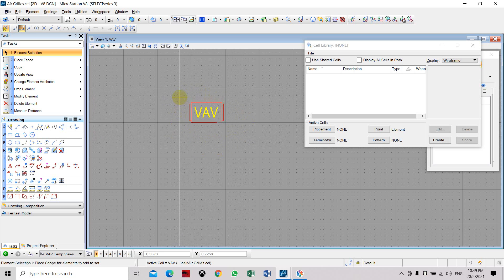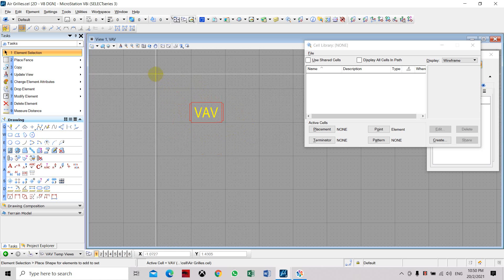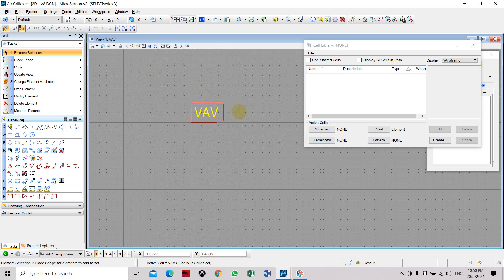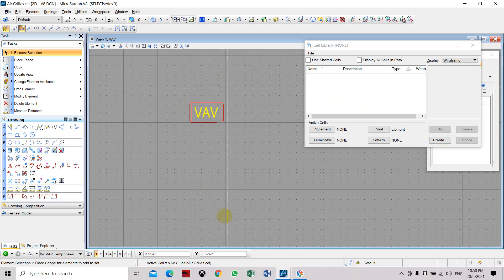But in MicroStation, you don't have the block editor. So you can edit it, change it if you want, and then click Create again.